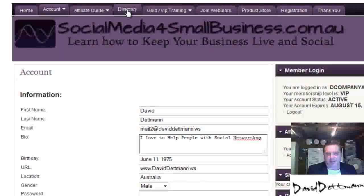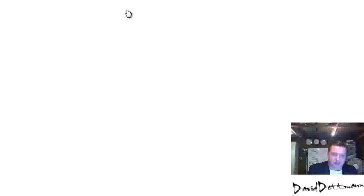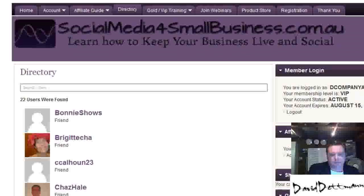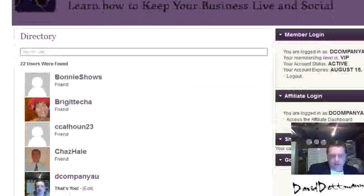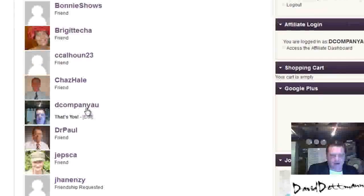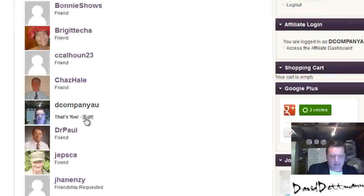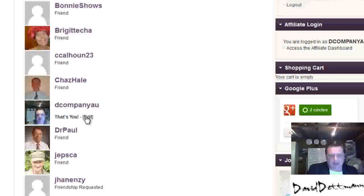So if you're a customer you might want to just put your business on here. If I go into mine, I can press Edit — I can go in this way. Under yours it will have Edit and it will say that's you.